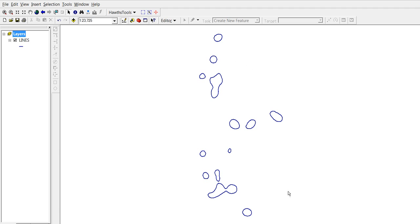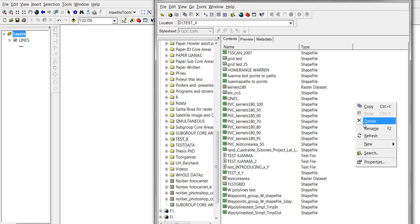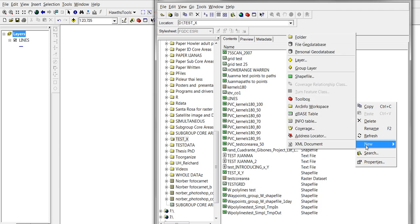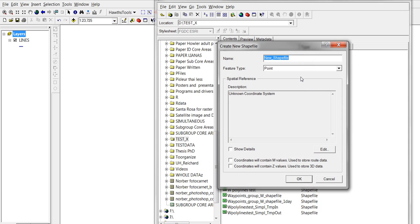So how can we transform or use this information to create actually a polygon layer, a polygon shapefile? First, let's go to the ArcCatalog, open it, right-click, and let's create a new shapefile. Let's call it 'lines to polygons'. It's going to be a polygon shapefile.